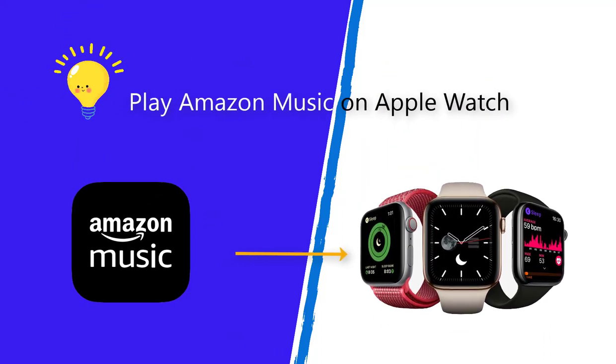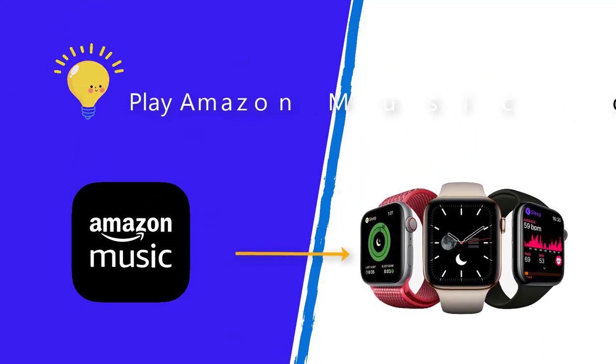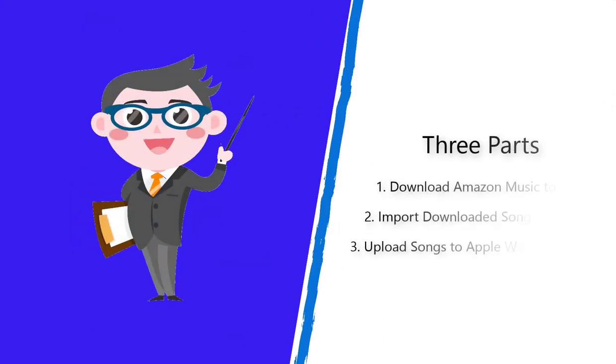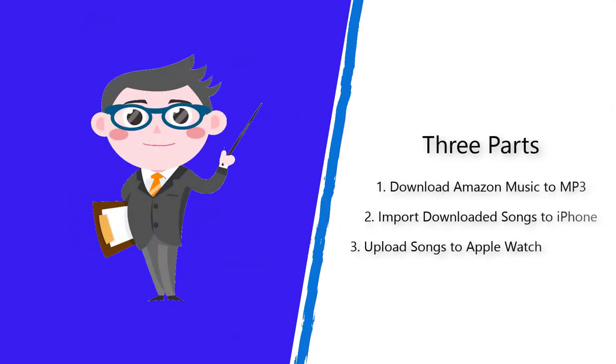Here we are going to talk about how to play Amazon Music on Apple Watch. Three parts will be introduced in this video.